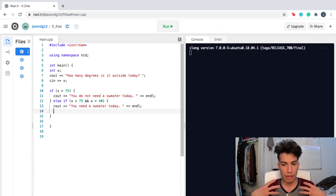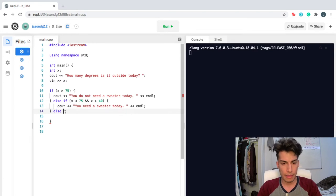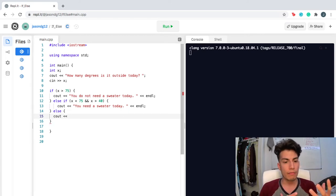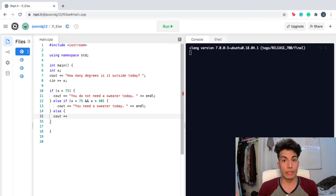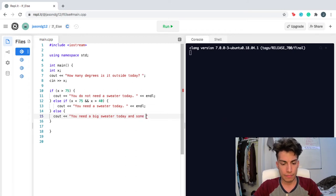For my last option, I'm gonna write else — and to be nice and neat, I'll indent that. So if x is greater than 75, you don't need a sweater today. If x is in between 40 and 75, then you do need a sweater today. And the only thing else left is if it's below 40 degrees — that's gonna be freezing cold. So I'm gonna suggest the user: you need a big sweater today, and some gloves.